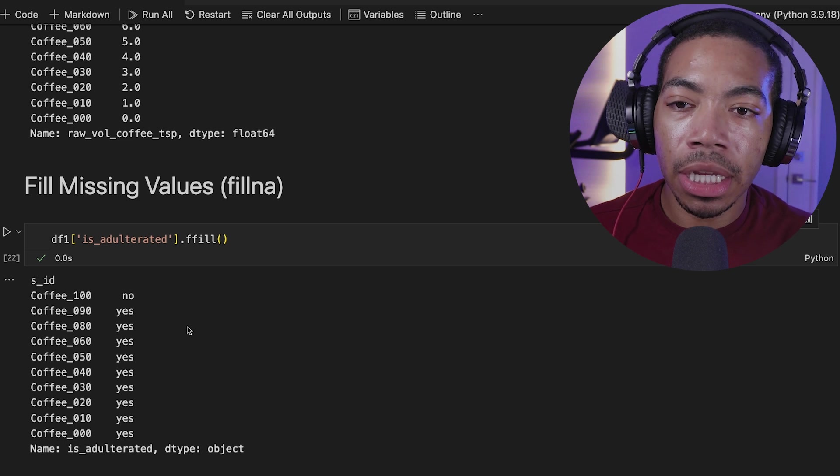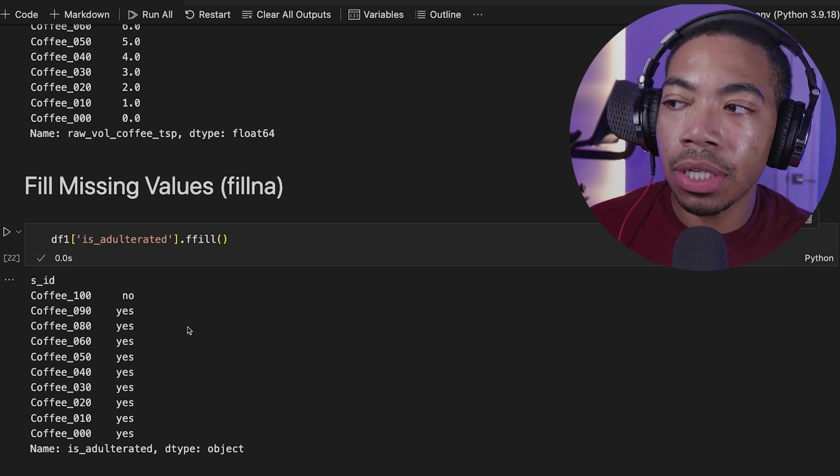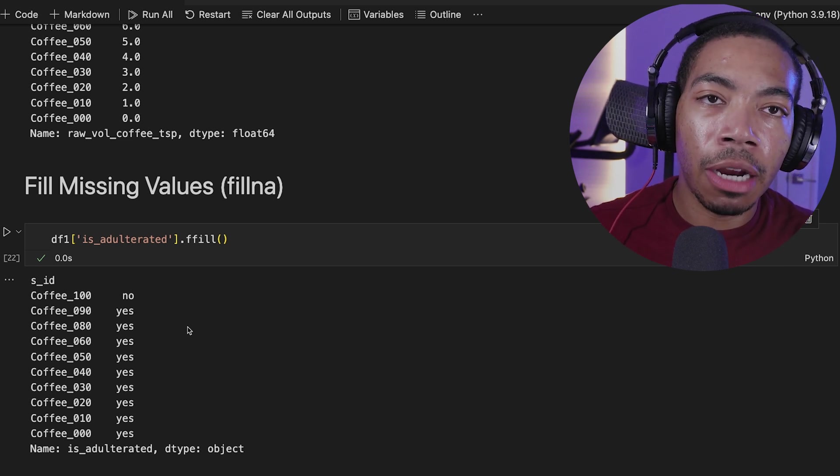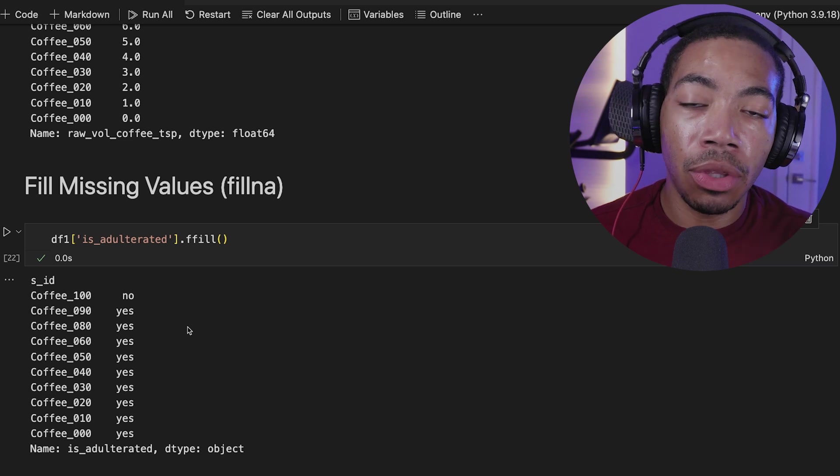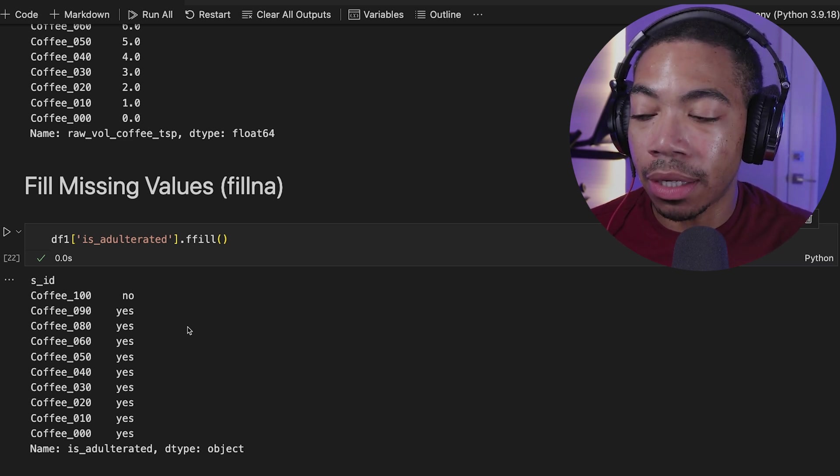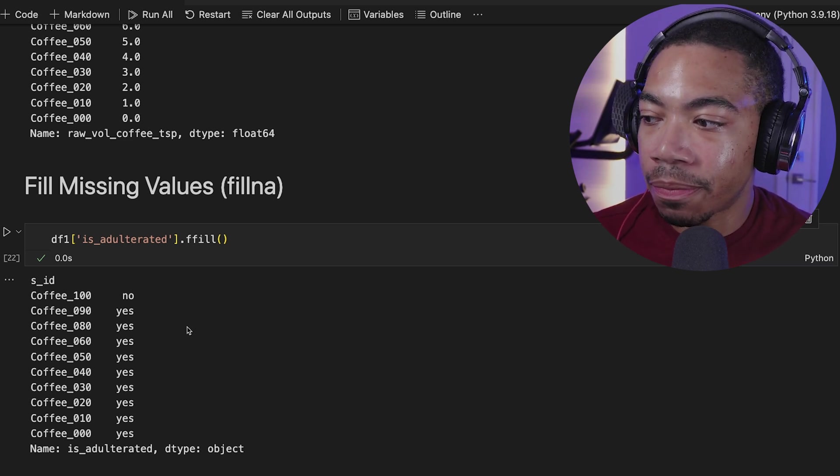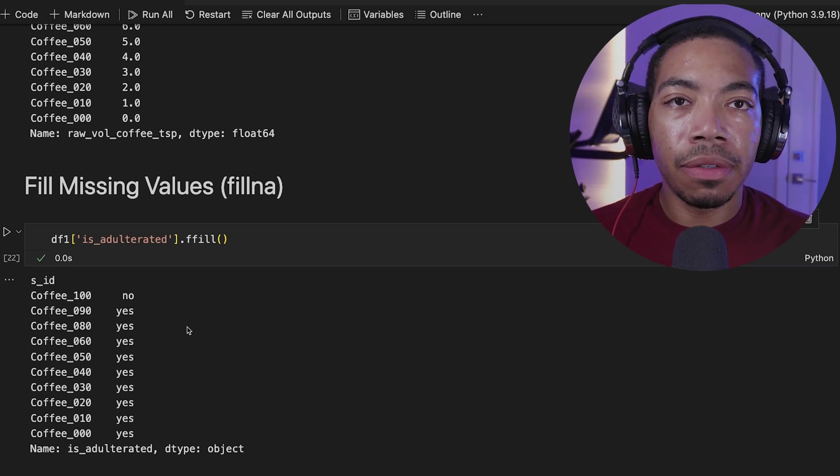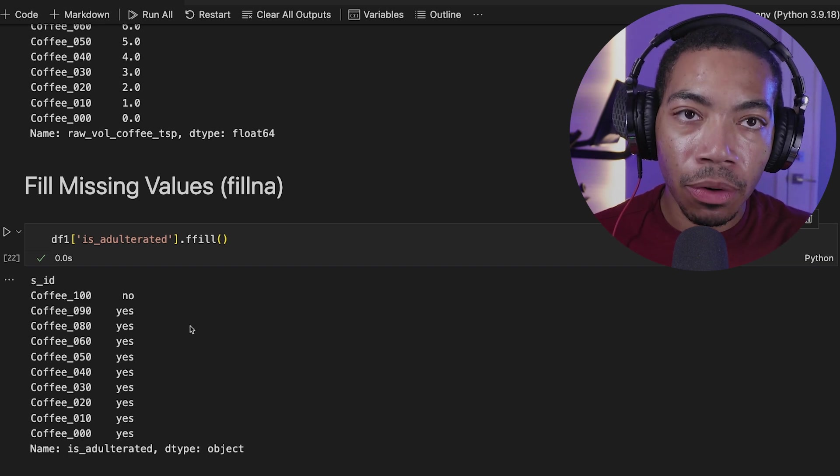But when you see those future warnings, it's usually best to make that adaptation so that if you ever update your environment, your code will still work even with newer versions of pandas, NumPy, SciPy, et cetera. And so this fillna is a great method for categorical data.